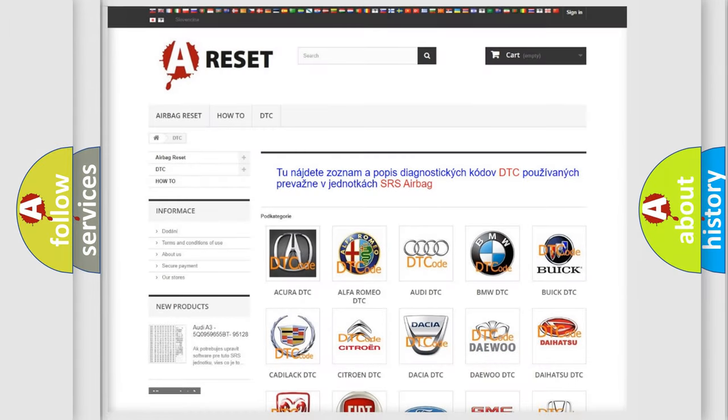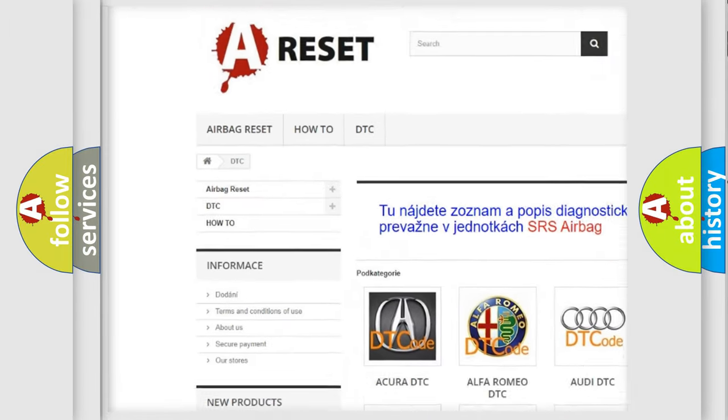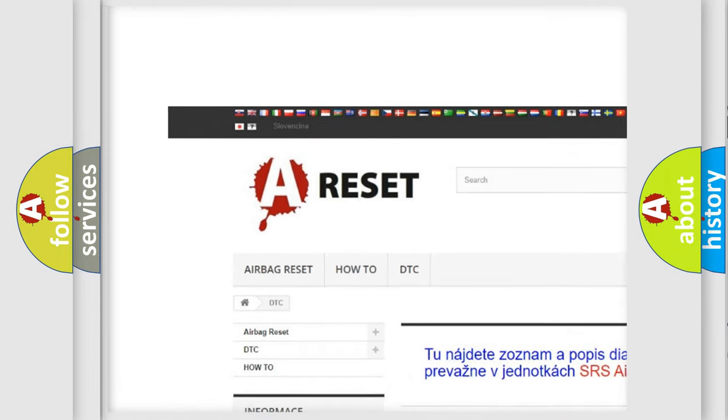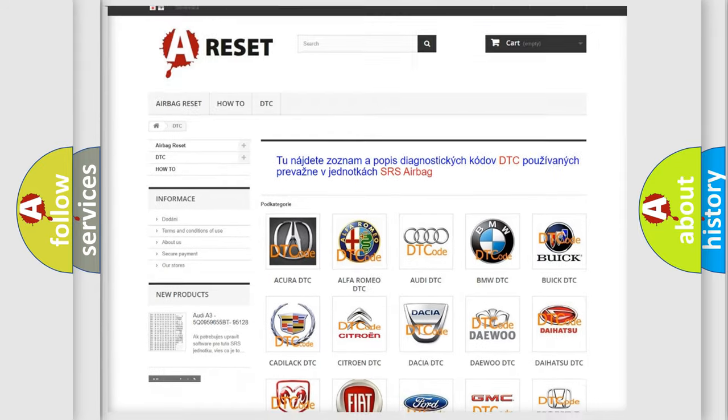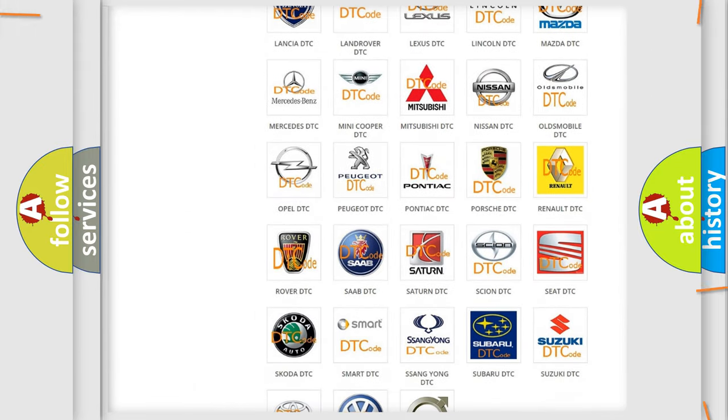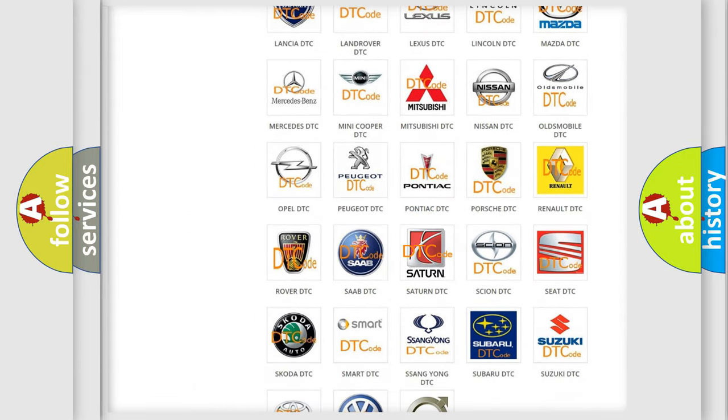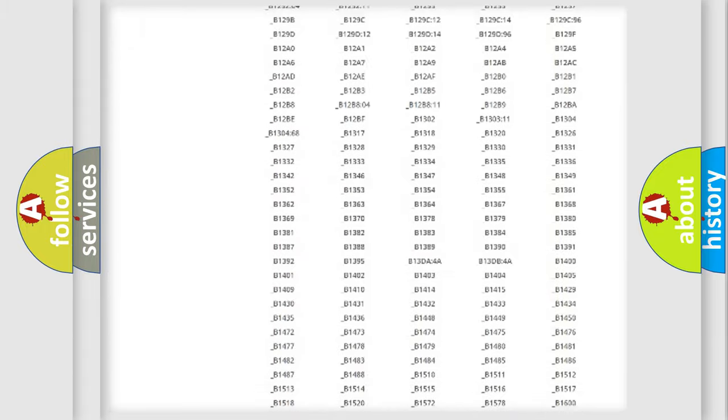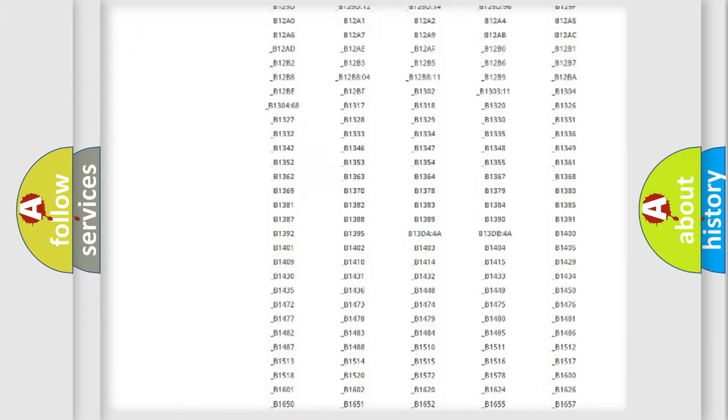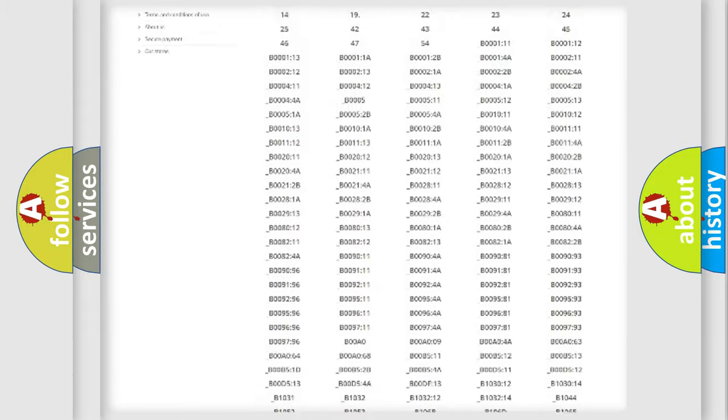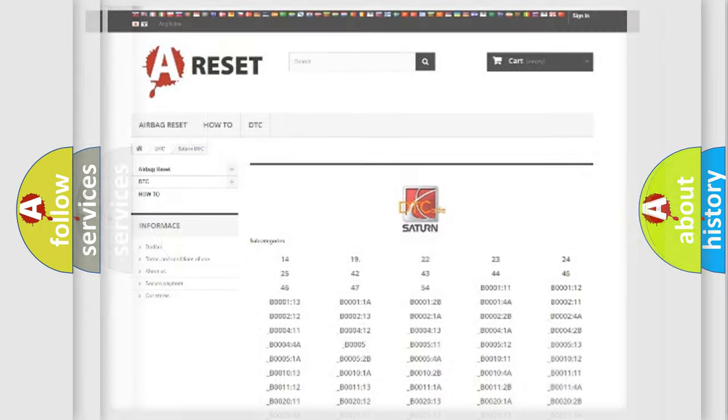Our website airbagreset.sk produces useful videos for you. You do not have to go through the OBD2 protocol anymore to know how to troubleshoot any car breakdown. You will find all the diagnostic codes that can be diagnosed in Saturn vehicles, and also many other useful things.